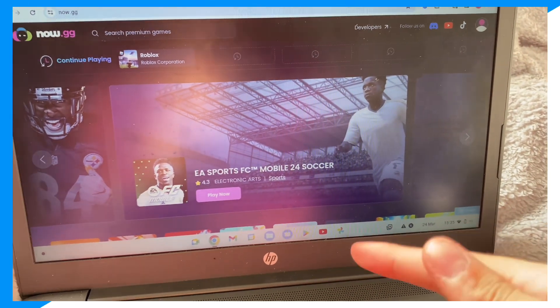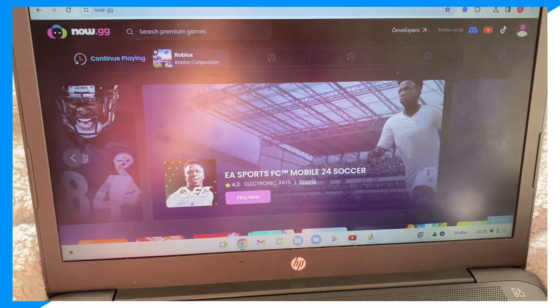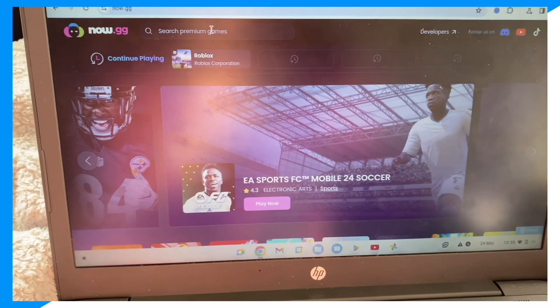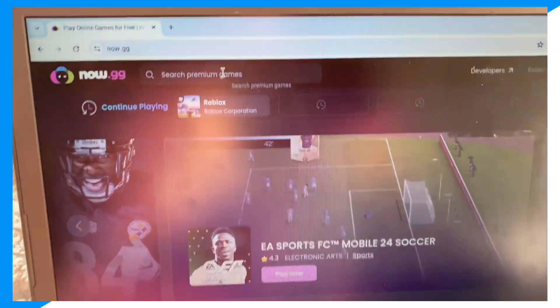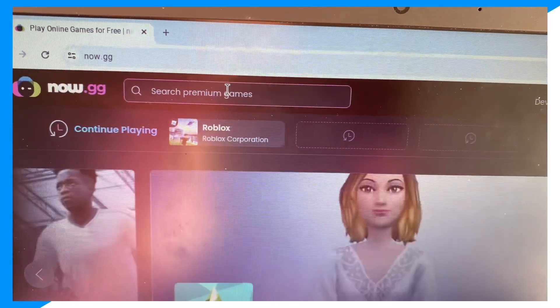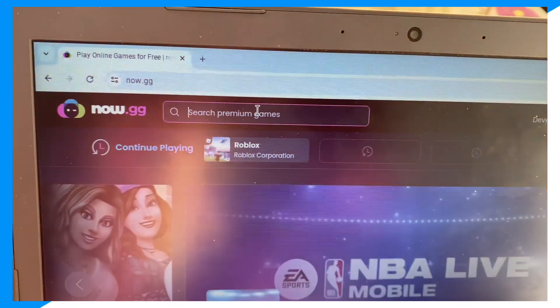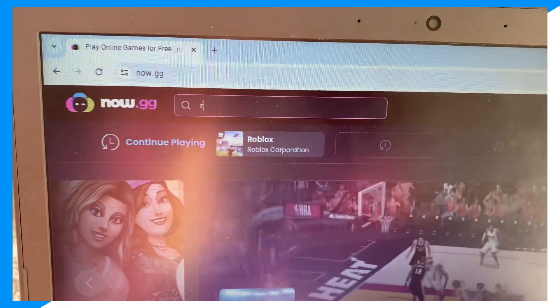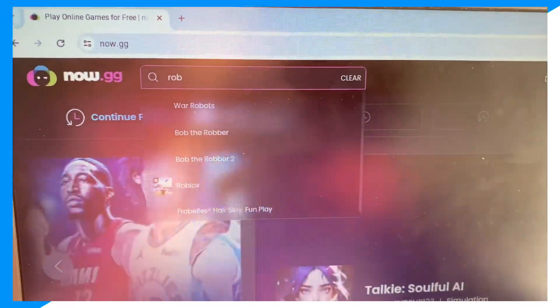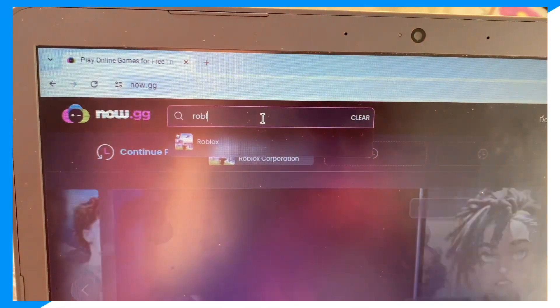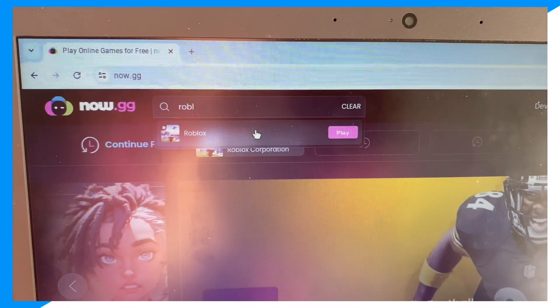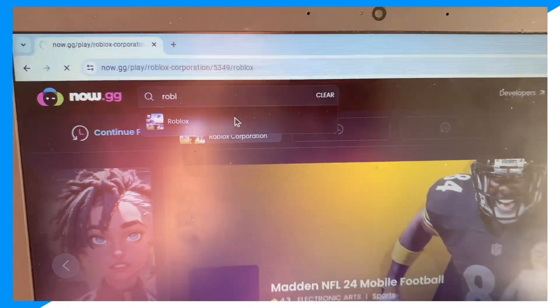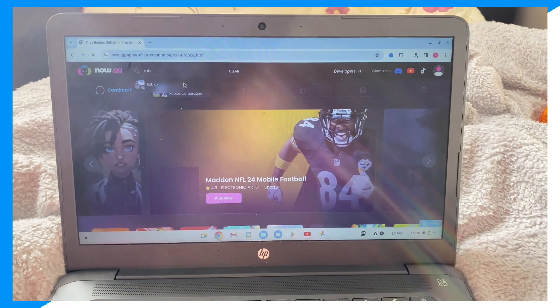To play Roblox Studio and make games on Roblox on a school Chromebook, this is how you do it: click search games. Then you want to type up 'Roblox' and click on Roblox once you search games.